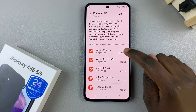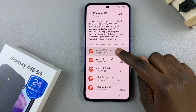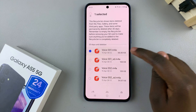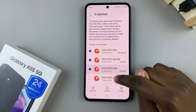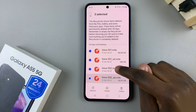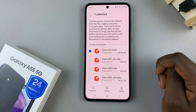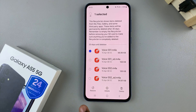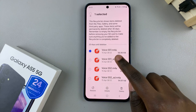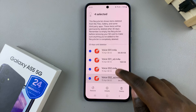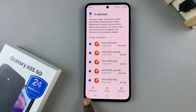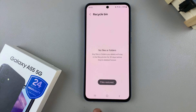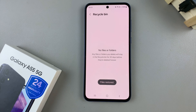To select them, just long press on one and then you can choose to select multiple or just a singular one. Then you have the option to restore. Tap on Restore and you should see the files restored.